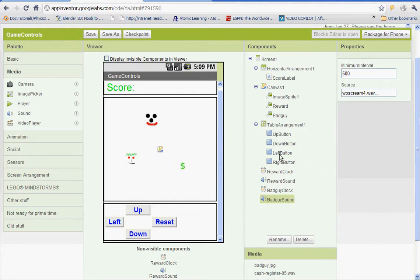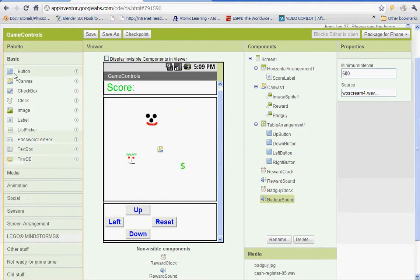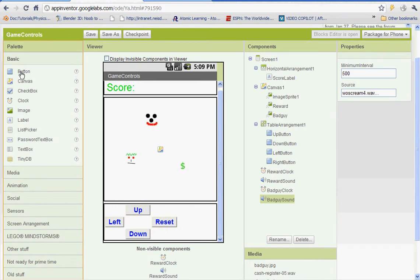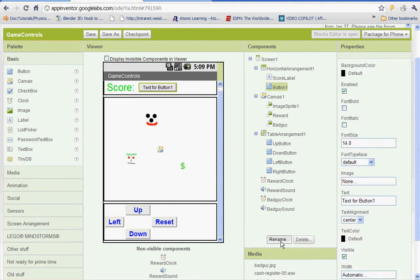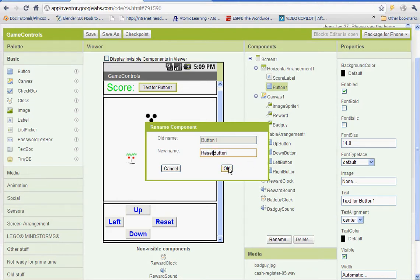Once we have that, we just need to add in our reset button. So go to basic, drag the button up here at the top. And let's rename the component reset button. No spaces. And we'll put the text to reset.